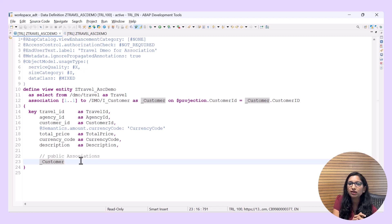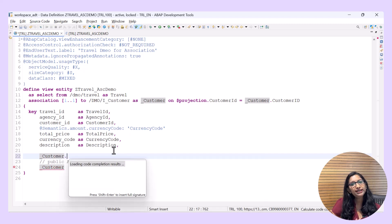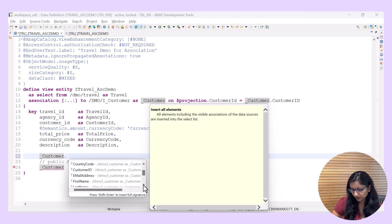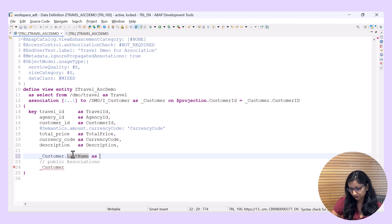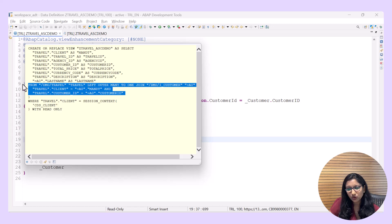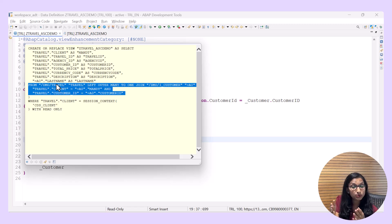There is something called path expressions, which allows you to consume the elements of the associated target. Call the association target alias dot — you get the list of all the elements in the association target that you can use in the association source. Let's take the last name and define it as LastName. Save and activate. Now check the SQL statement again — the join condition has been created. This is the highlight: only when an element of the associated target is being consumed does the join condition get created on demand.